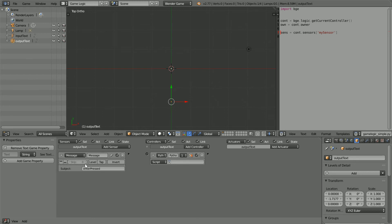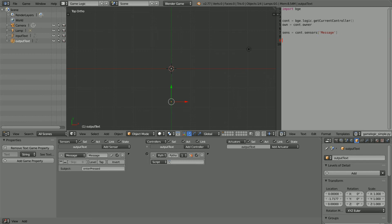The name of the sensor is message. I'm using Ctrl and C to copy and Ctrl and V to paste.